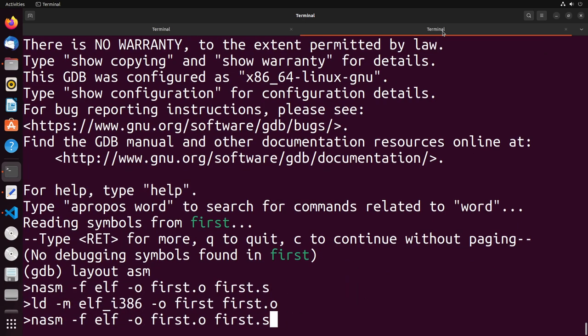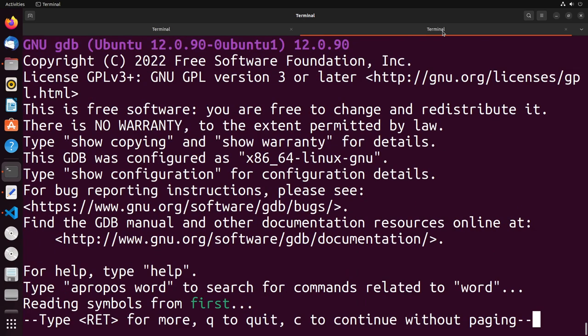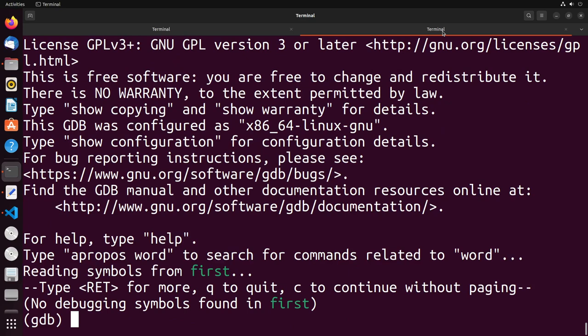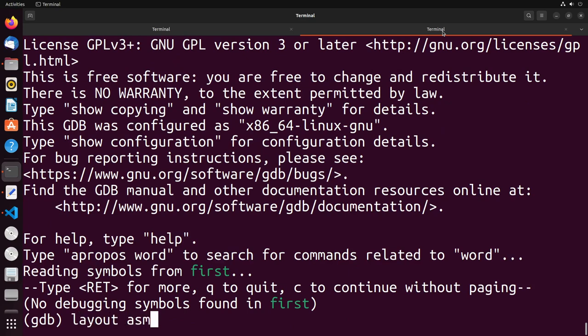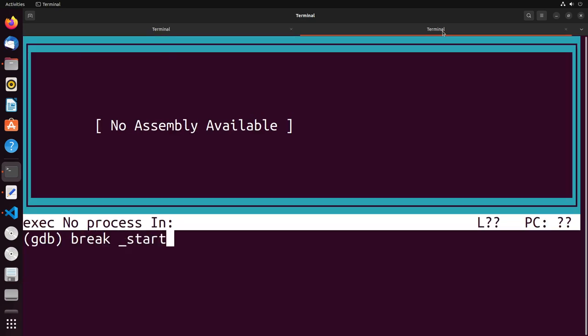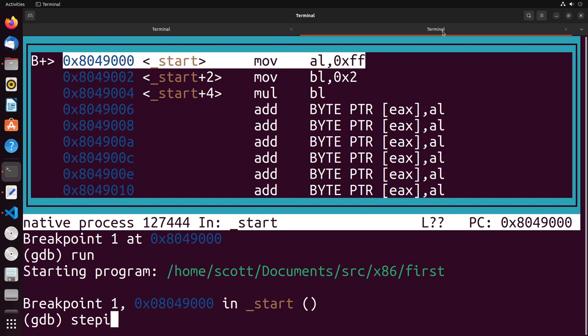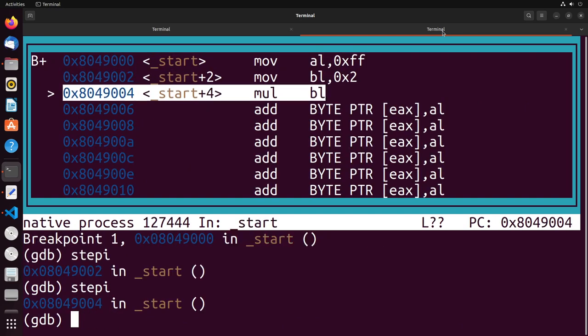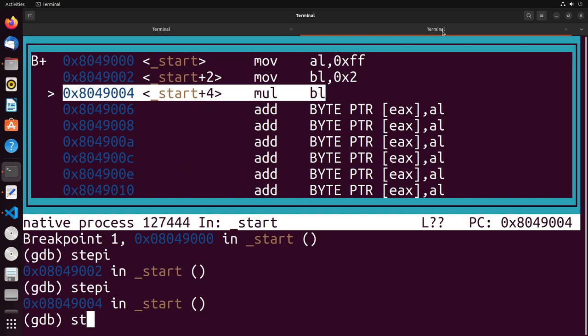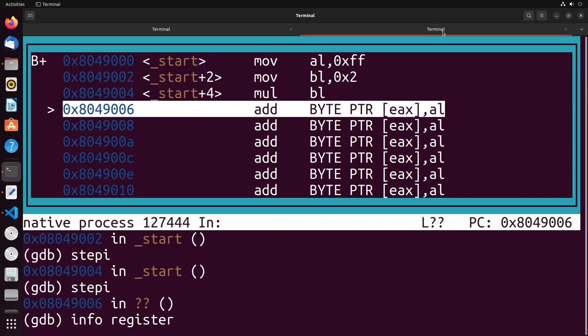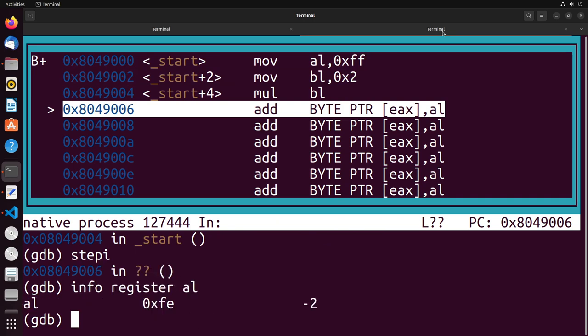We're going to go ahead and compile this, set it all together. Go to our ASM layout and break at start, and we're going to go ahead and run and then step through it. After the multiplication happens, what we can do is we could take a look at the info for the register. In this case, AL would be the one that we're looking at. Now notice that you get the value negative two. And that seems not quite right, of course, because that wouldn't be the result of this multiplication.